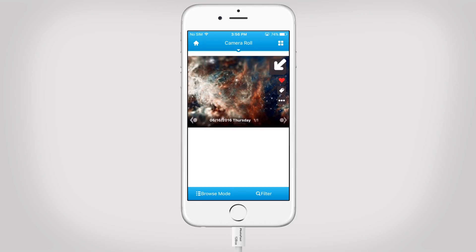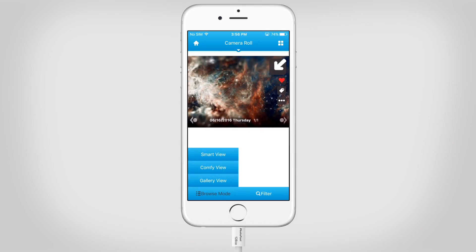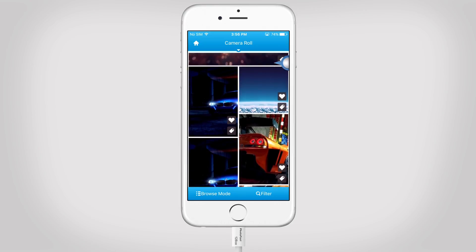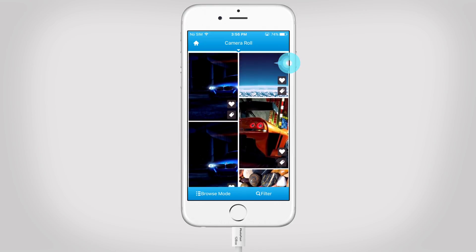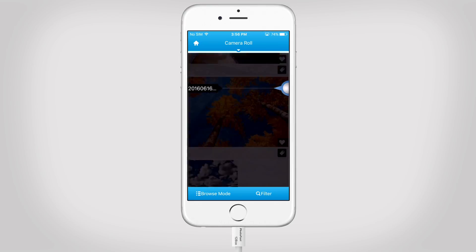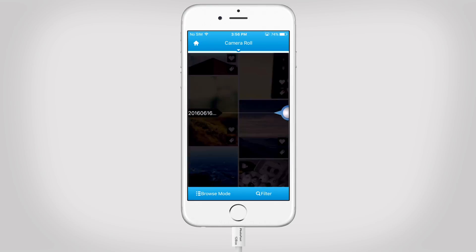Now let's change your photo browse mode to ConfiView. Your whole camera roll and photos will be shown here. Scroll down to find more photos. Use this icon and drag it to navigate quickly to your desired date.